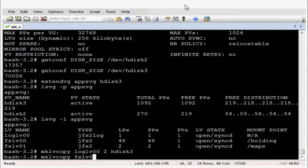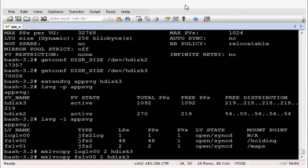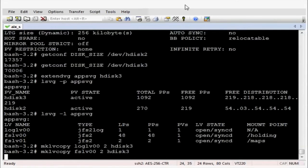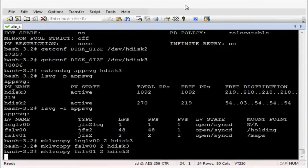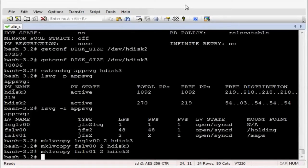And let's do fslv00 second copy across to hdisk3. That's now across. Let's do the final one fslv01. That's across.